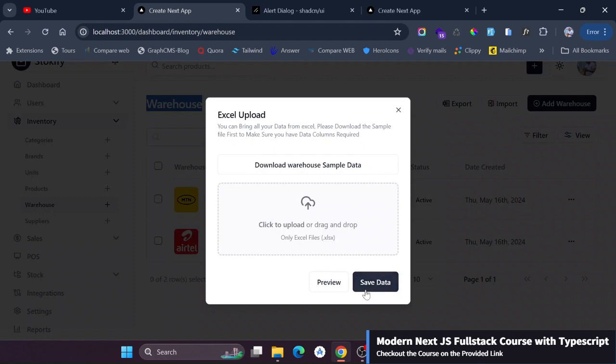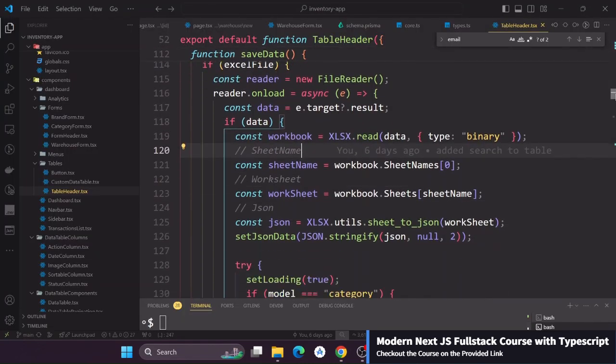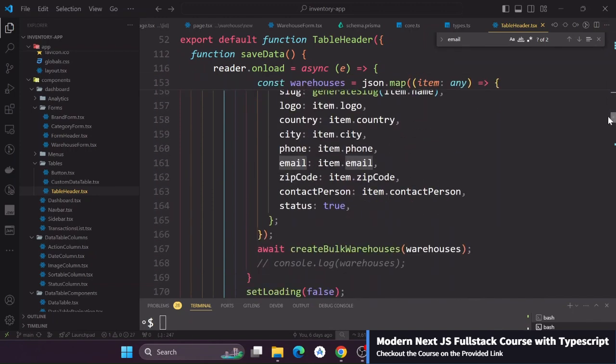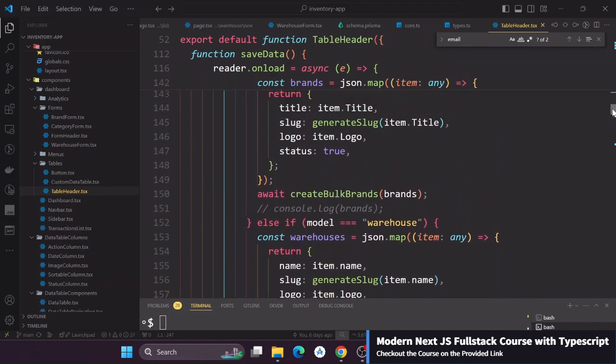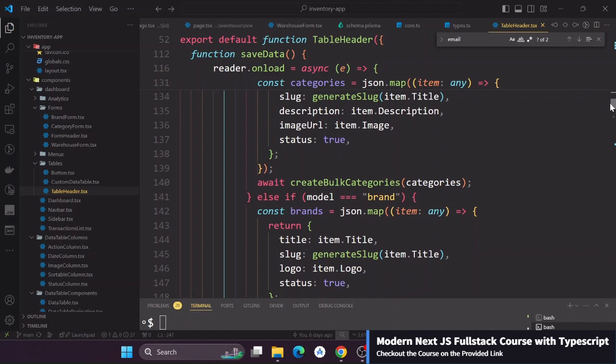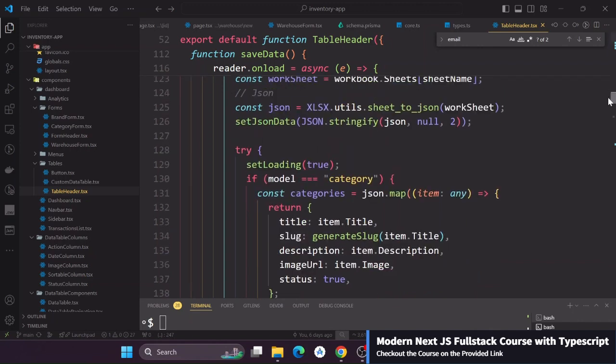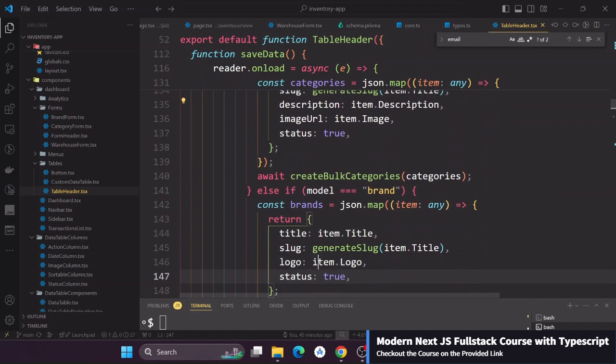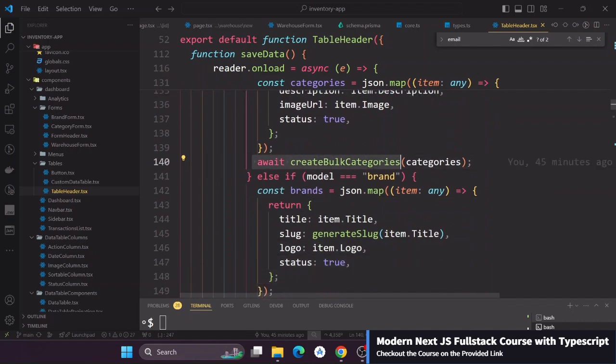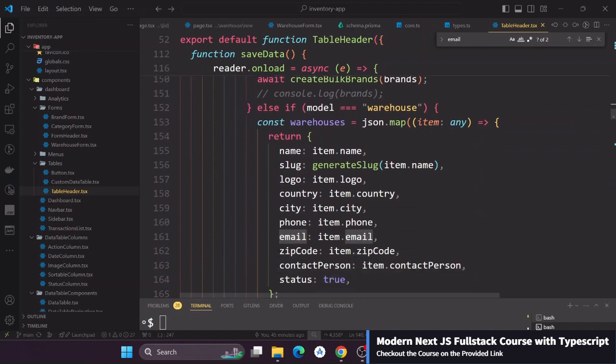For that we are also using all this code. The only thing we are doing is we actually check the model and then we generate for that model. For instance if the model is category we go ahead and generate all the categories and then we send them to this create bulk categories. As well as the warehouse or the brands we do the same exact thing.